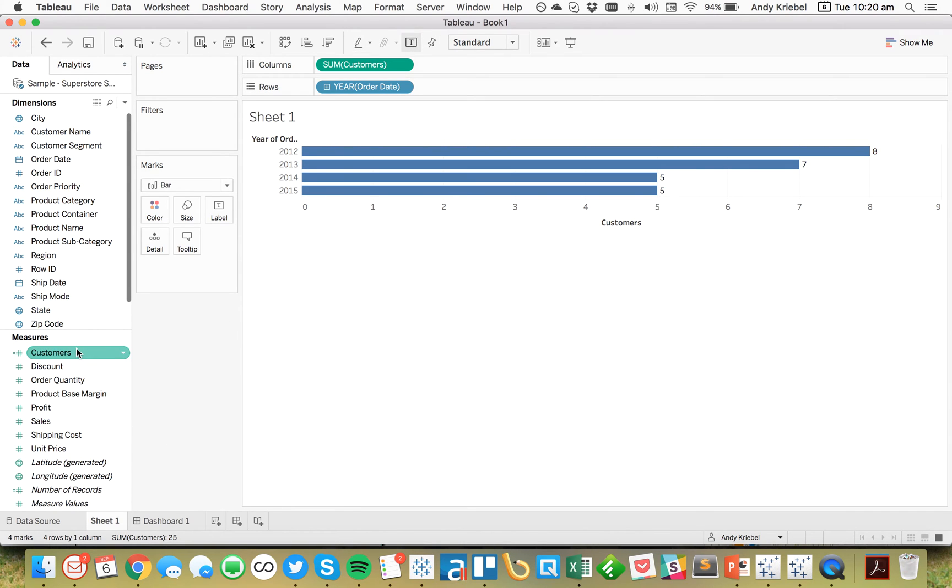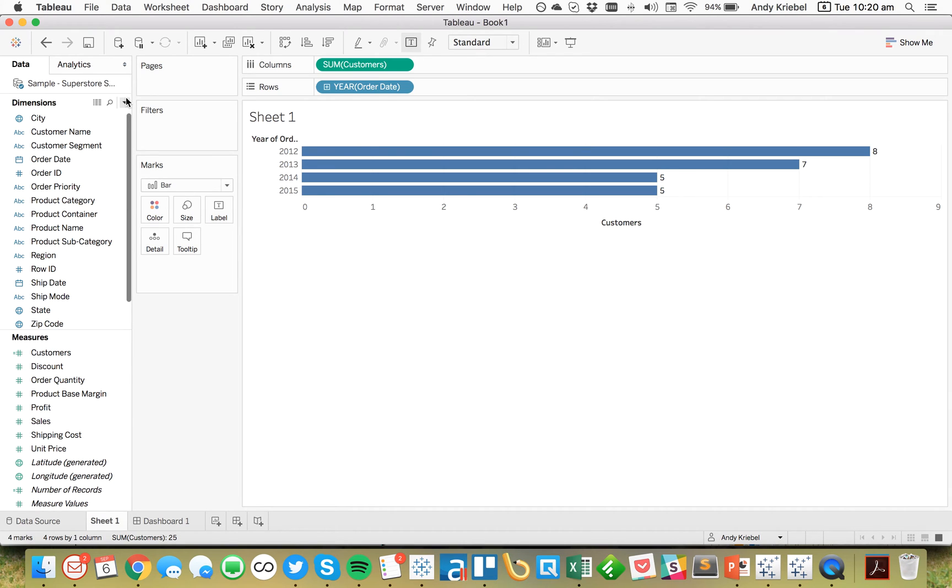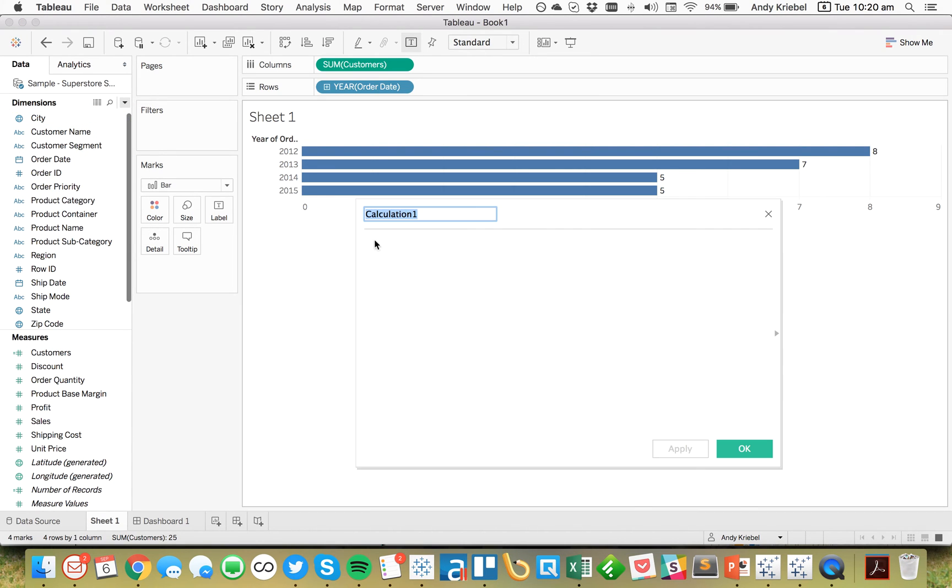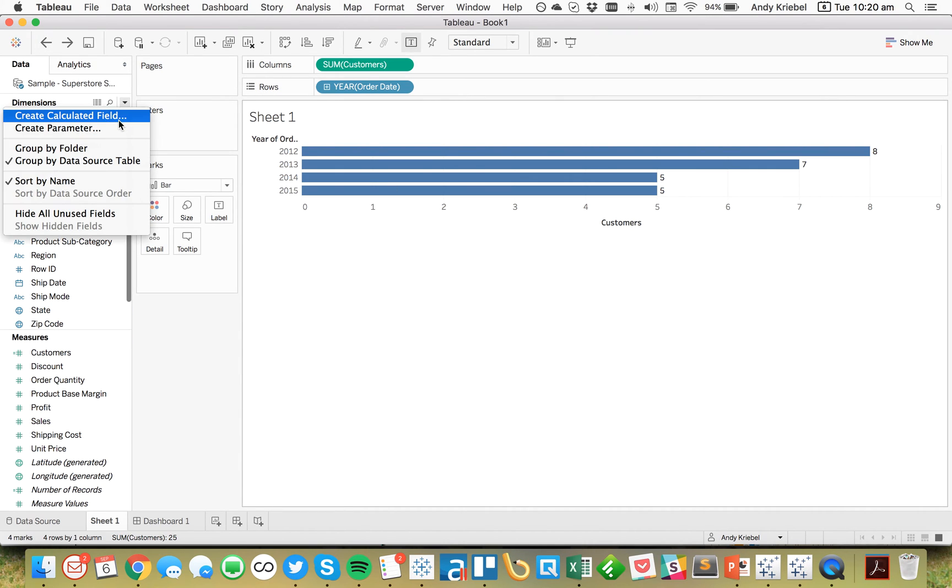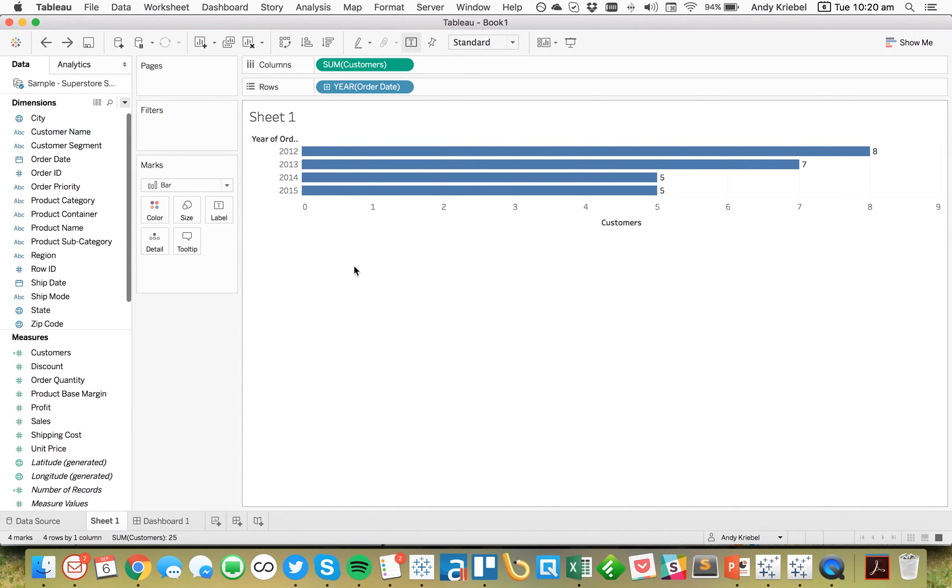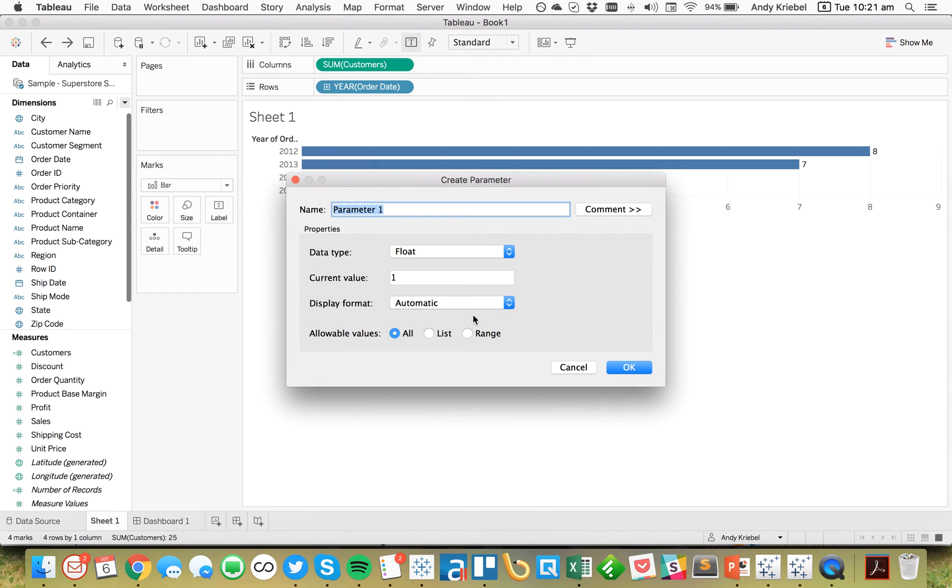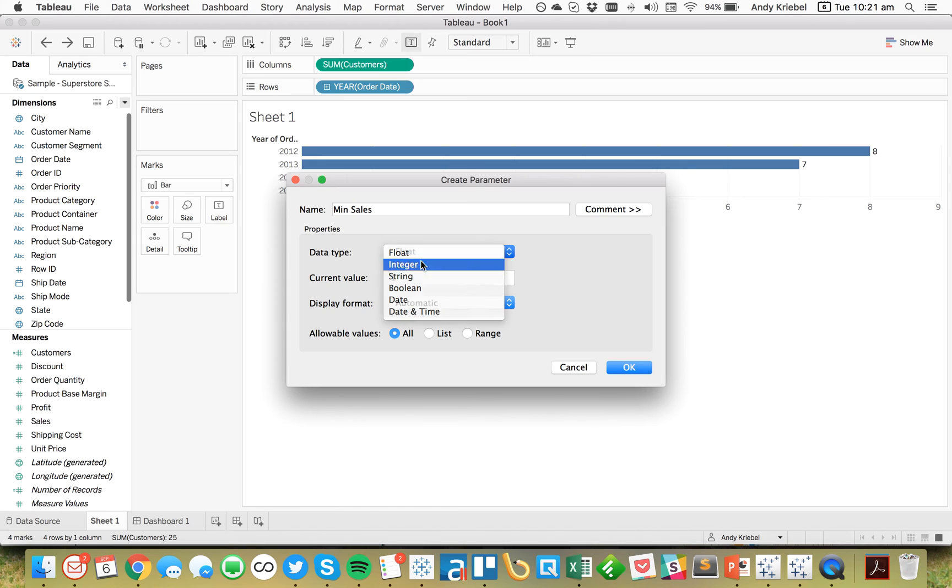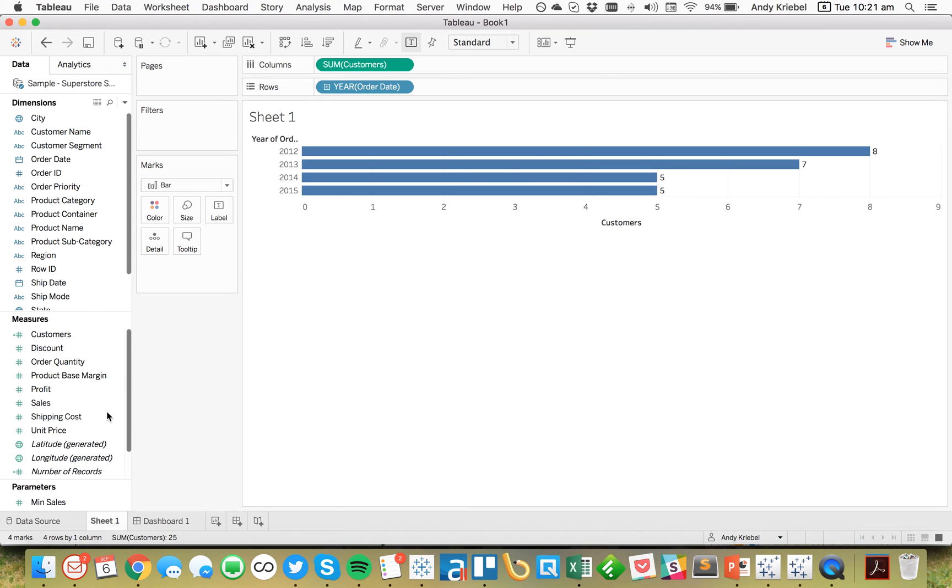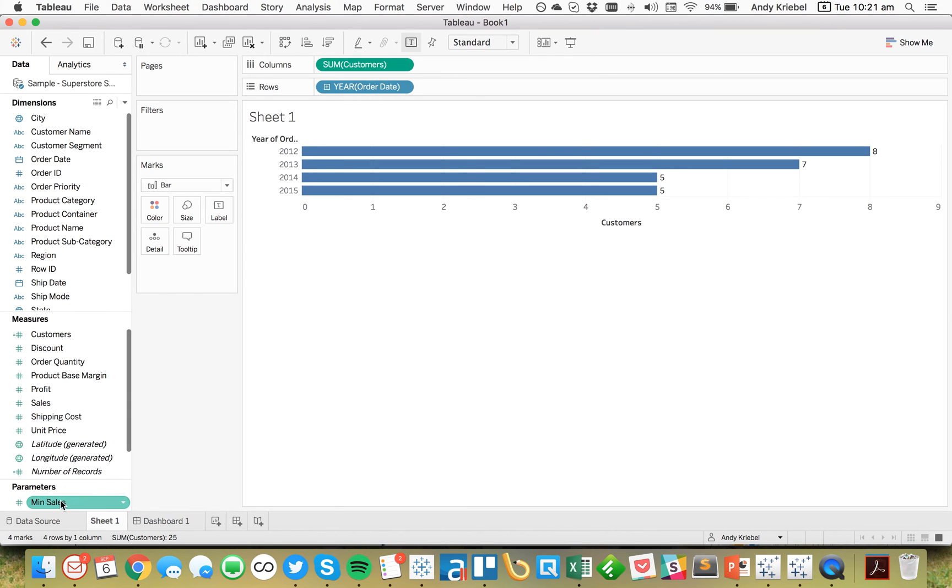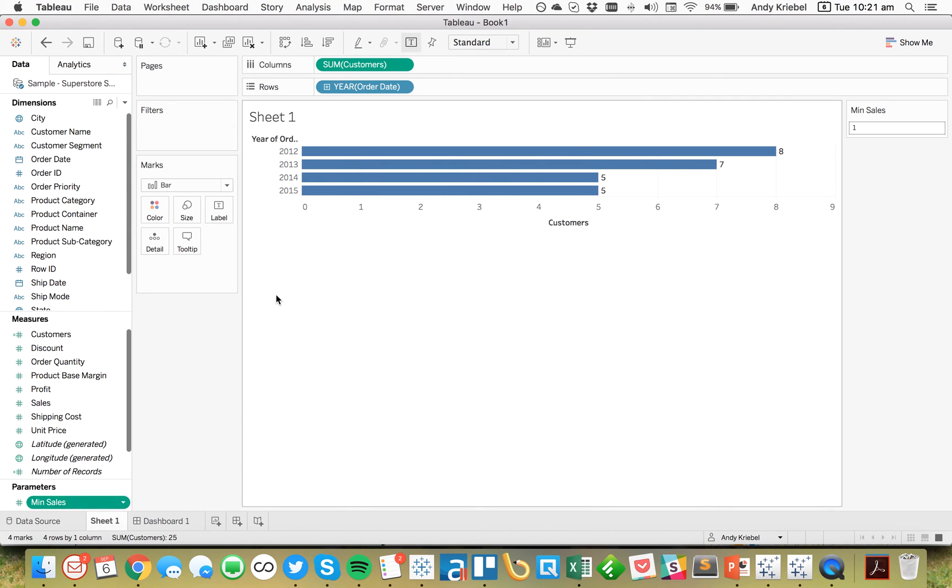So what I might want to do from here is probably extend this a little bit and give my users a bit more control. I don't want to create a calculated field. I'm going to go ahead and create a parameter. So I'm just going to call this Minimum Sales. In this case, I'm just going to make it an integer. And I'm going to allow any value to be typed in. Hit OK. And then let's go ahead and show this parameter control.